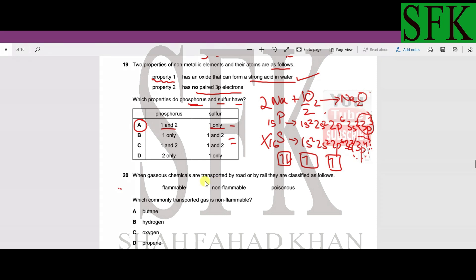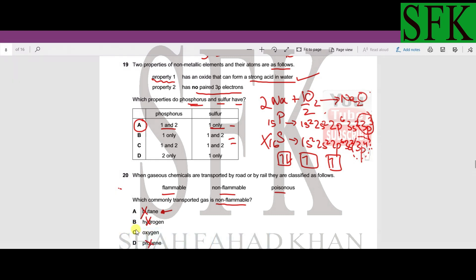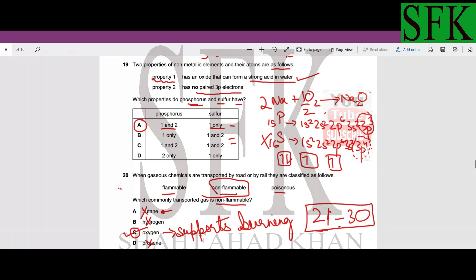MCQ number 20: which commonly transported gas is non-flammable? Butane and propene are hydrocarbons — they burn in oxygen and are flammable. Hydrogen burns in oxygen to form water — also flammable. Oxygen itself does not burn; it supports combustion but cannot react with itself. So oxygen is non-flammable. Option C is correct. That's it for this lecture — the next 10 MCQs from 21 to 30 are linked in the description.